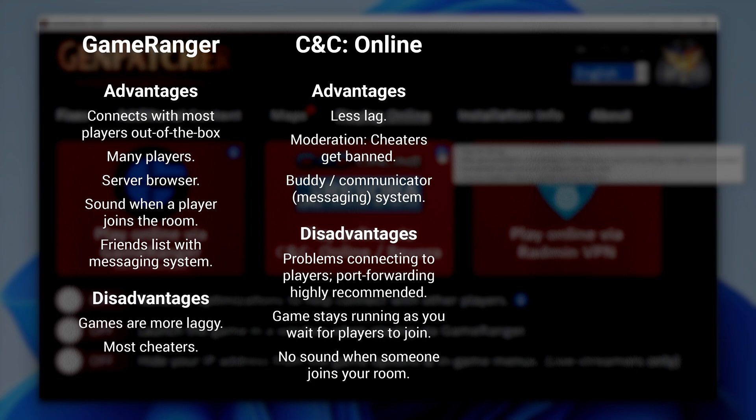Next is CNC Online, also known as Revora. This replaced the official EA Online servers and therefore suffers from the same connectivity problems those servers had. As a result, you'll probably want to do some port forwarding so you won't run into any problems. The latencies here are better than on GameRanger so you will have less lag. There's also moderation going on — they actually ban cheaters, which is nice. It has its own buddy system and communicator too. One problem though is that you need to keep your game running while you wait for players to join, and you won't hear any sounds when somebody joins your room. So if you host a six-player match and you go AFK for five minutes, you might come back to find they've all left — that can get very frustrating.